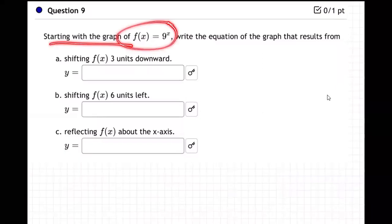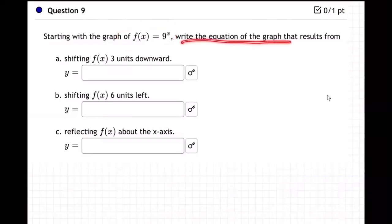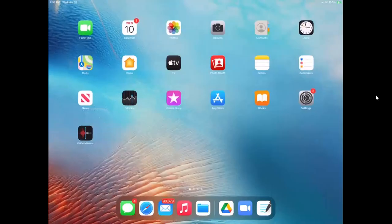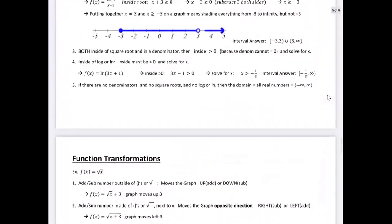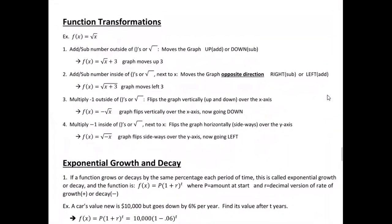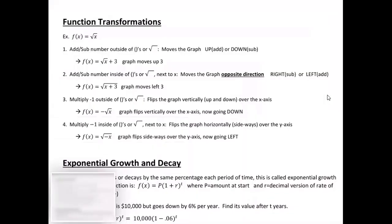Starting with the graph f of x equals nine to the x, write the equation of the graph that results from shifting three down, six left, and reflecting about the x-axis. We've learned about graph movements — let me go to the notes. Function transformations — this is the exam three notes.